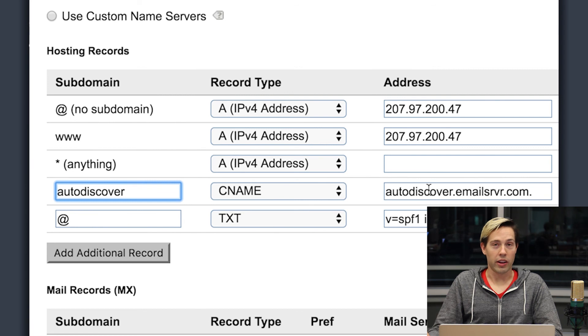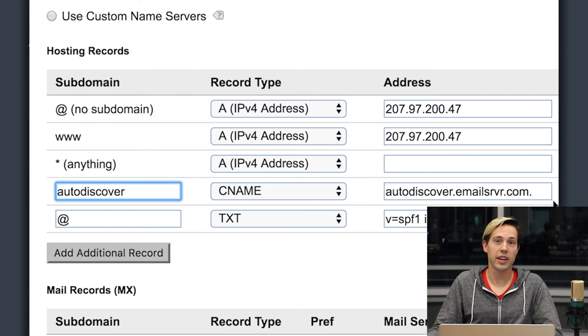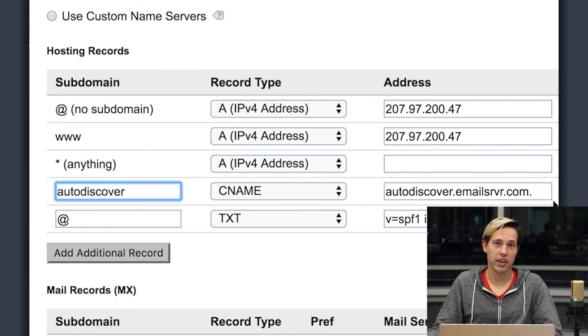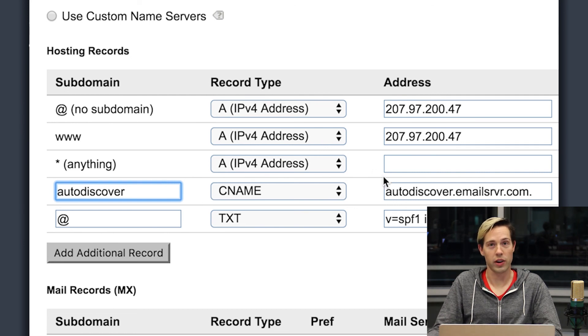So what does the autodiscover record actually do? Well, this is what allows Outlook or Mac mail or your mobile devices to find your server settings automatically. There's also several features of exchange that require this record to be in place in order for them to function. One thing to note about autodiscover is that if you're utilizing Outlook 2016 or newer, and you also have an exchange mailbox, the autodiscover record must be in place in order for that exchange box to be set up. If you have any further questions about the autodiscover record, we have further documentation linked in the description of this video.